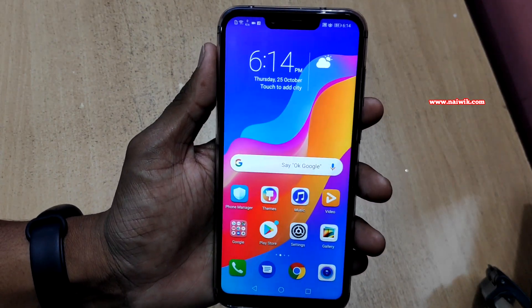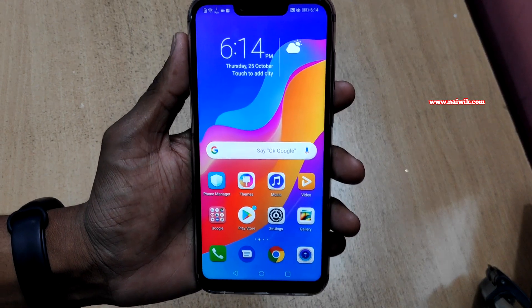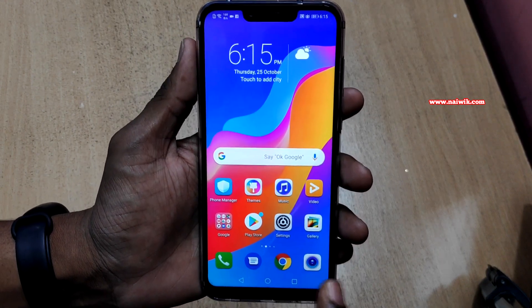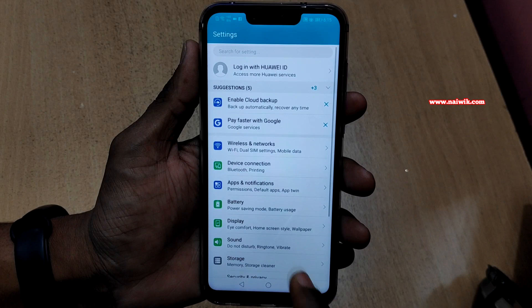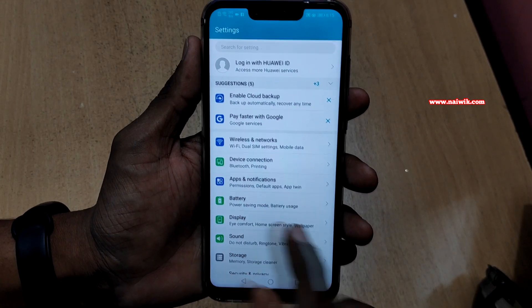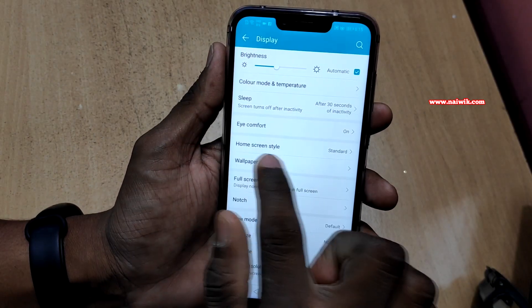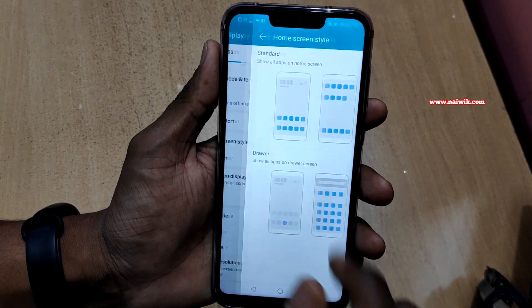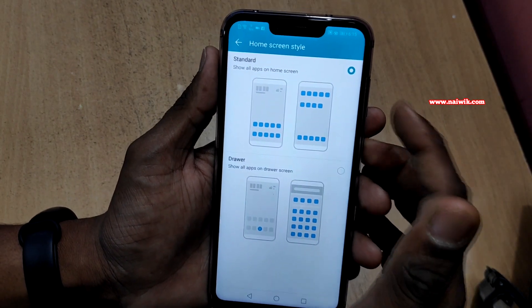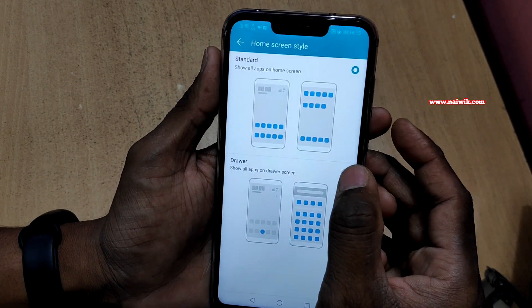If you want the app drawer on your Honor phone there is a built-in functionality. To enable it, go to Settings and go to Display. Under Display you can see there is an option called Home Screen Style. Click on that option — by default it is set to Standard. You have to select Drawer.